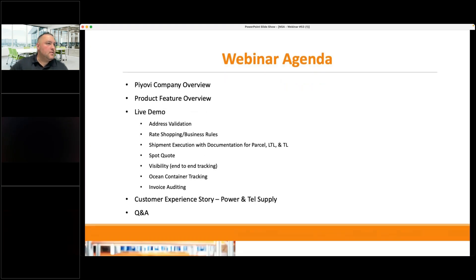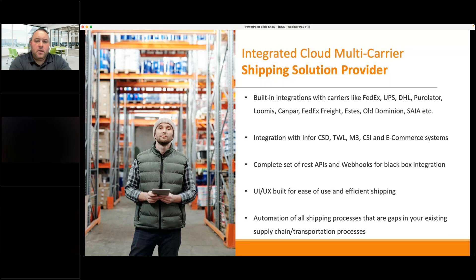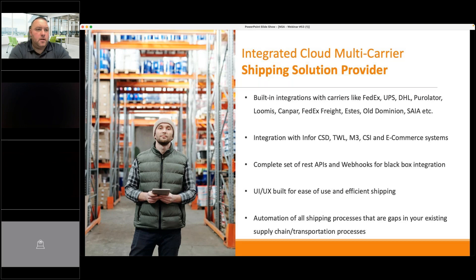POV is a cloud-based TMS, hosted on the cloud — not on-prem. You can log into POV wherever you have internet access: mobile tablet, laptop, even while traveling or on vacation. We have built-in integrations with all the carriers we work with, connecting via their different APIs. Whether generating a quote, booking a shipment, getting tracking information, or retrieving a POD, we communicate via APIs with all different carriers to pull that information directly into our system — one central data repository.